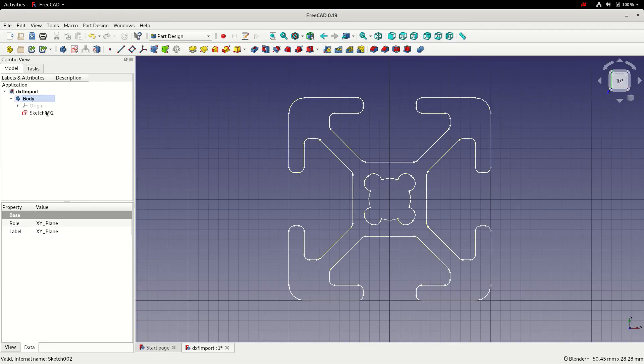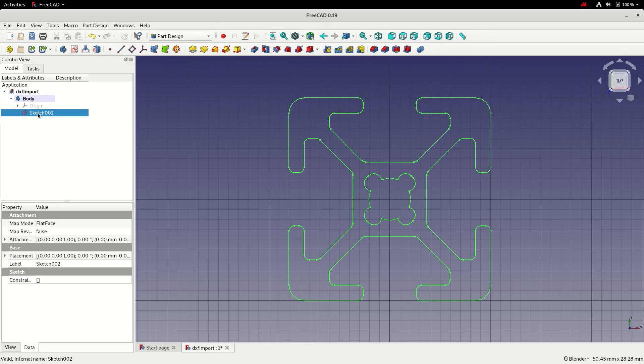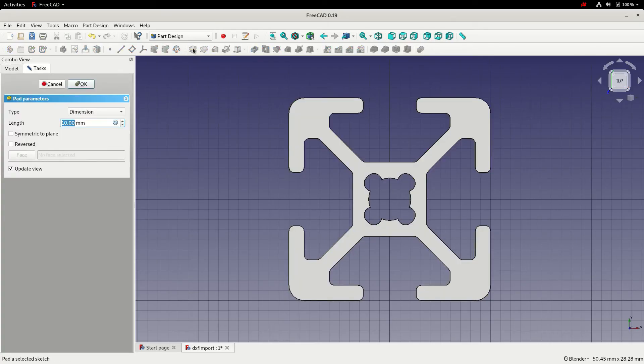Now we've got sketch two contained within our body. With that done, if we select sketch two in the hierarchy, we'll click pad. I'm just going to leave it at 10 millimeters, click OK.